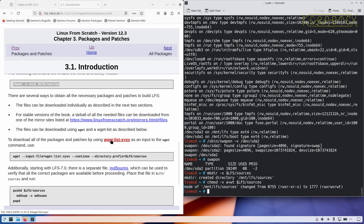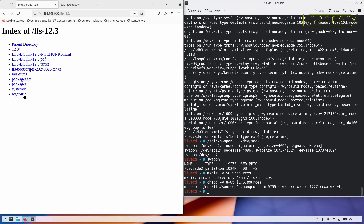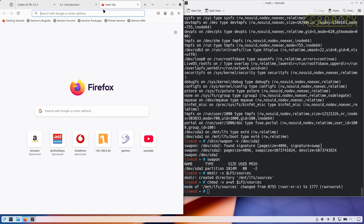To download all packages and patches, you use wget_list_sysv and an input wget command. Now I think something's changed here, because when I downloaded the files wget_list_sysv didn't exist — it was just wget_list. So I think there might have been a bug there, but I presume it should be fixed now.